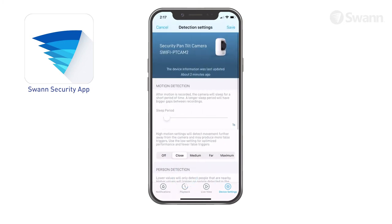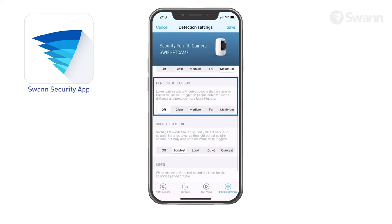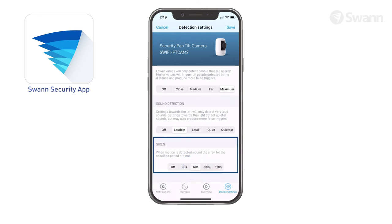Tap Detection Settings to adjust the camera's sleep period and adjust Motion Detection Sensitivity. Higher settings will detect motion further away. Adjust Person Detection Sensitivity to receive alerts when the presence of a person is detected. The higher the sensitivity, the more the camera distinguishes between human shapes and other motion objects further away. Adjust the Sound Detection Sensitivity. The quietest sensitivity will detect most ambient sounds, even sounds like whispers or rustling leaves. The loudest sensitivity will only detect very loud noises like lawn mowers or smoke alarms. Select the siren's duration.